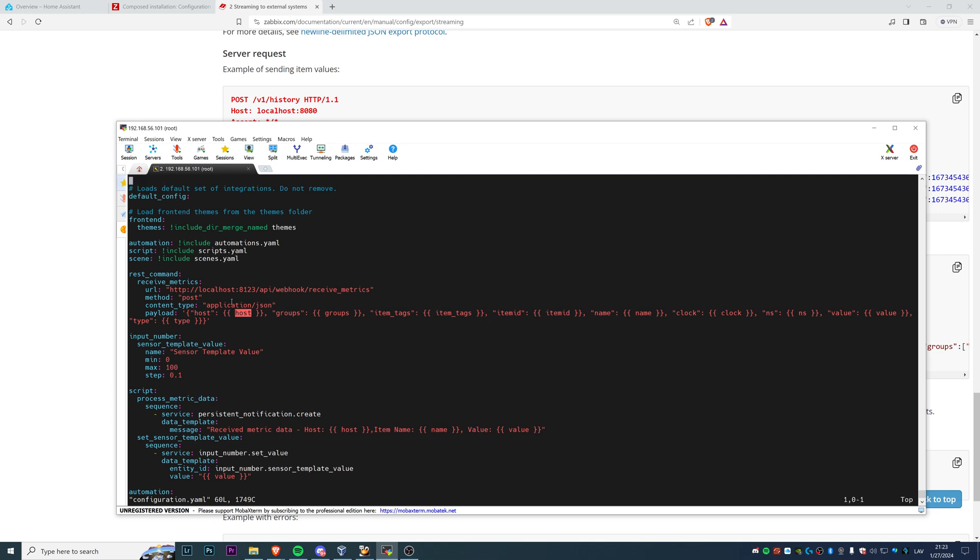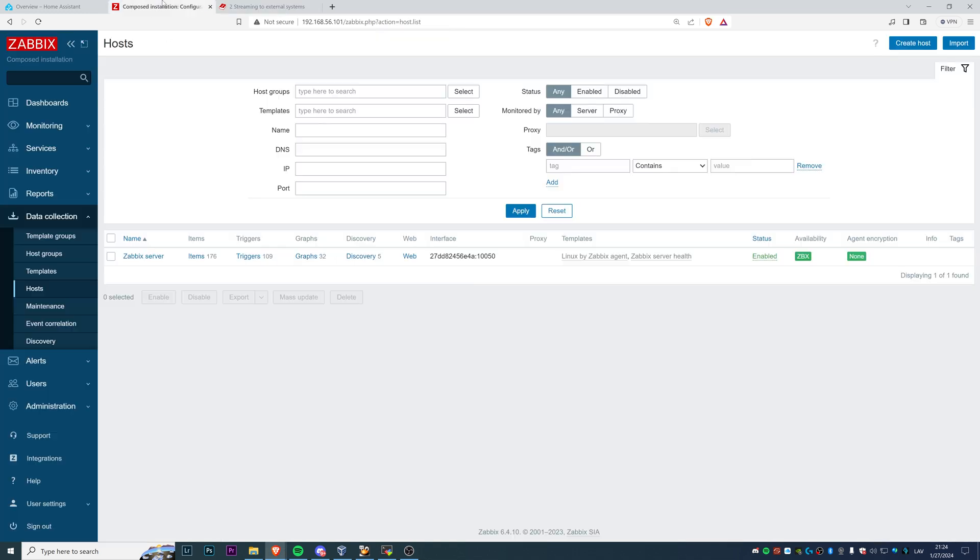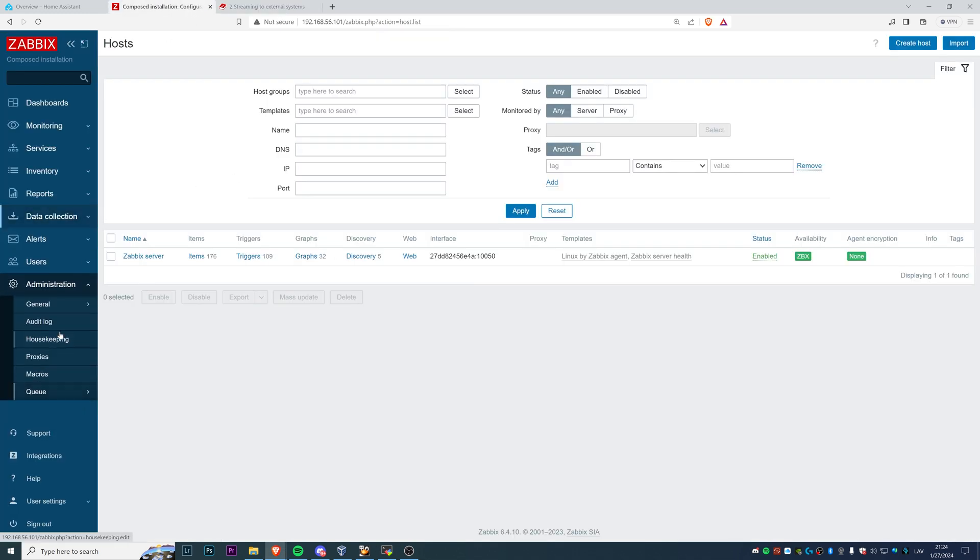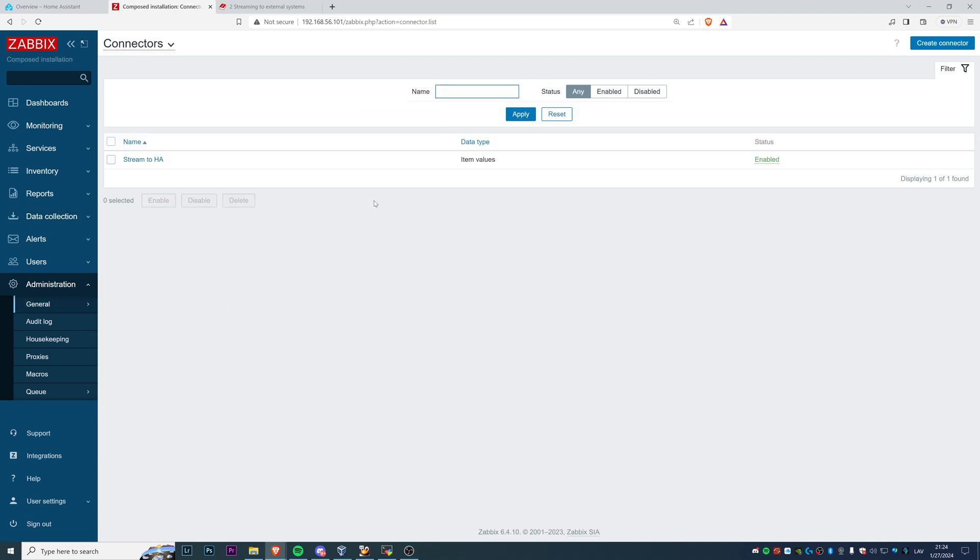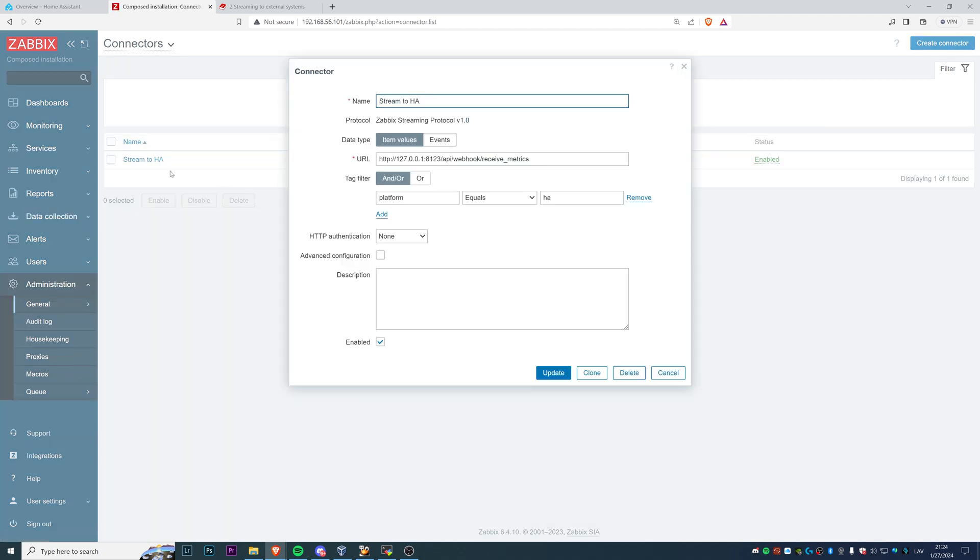So then when this is configured, and again, make sure that you specify the correct URL, it will not be the same for you because I have Zabbix and Home Assistant running on the same virtual machine and in a Docker container, so the network setup is pretty crazy here. Then when this is done, you can go to your Zabbix, go to the administration section, general and connectors, and create a new connector which in my case is called stream to HA, Home Assistant.